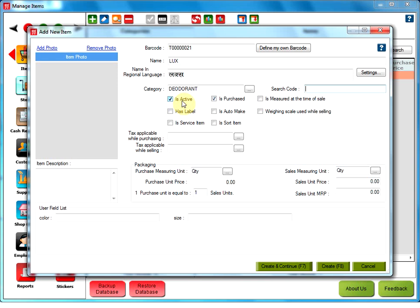If this option is unchecked, it would mean that item is not currently available for use and will not be visible for item selection in any of the modules. An item can also be made inactive if we need to create another item with the same name. By default, no two items can have the same name.